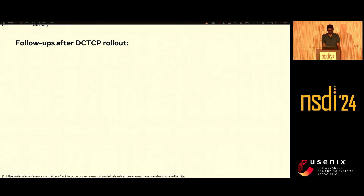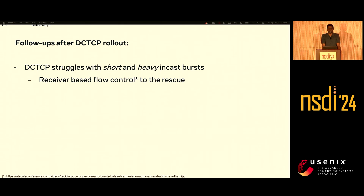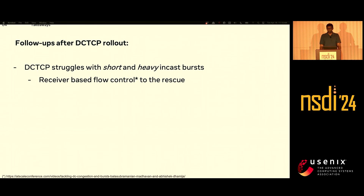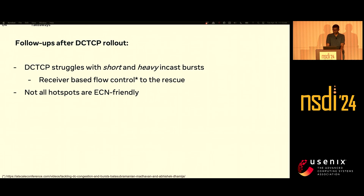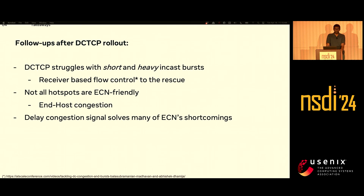After rolling out DCTCP to the entire Meta fleet, we unlocked a new set of problems. First, DCTCP struggles with short and heavy bursty incasts — in some cases we saw incasts synchronized to a single top-of-rack switch. We solved this with a flow control knob from the receiver that overrides the cwnd with an rwnd setting, calculating thresholds based on incast patterns. Second, not all hotspots were easy. For instance, what do you do if there's congestion on the shared buffer of a NIC, or if congestion is on the host? By playing with BPF and congestion control, we were able to bring in delay as an additional signal, and we found this mitigated some of the shortcomings of ECN.